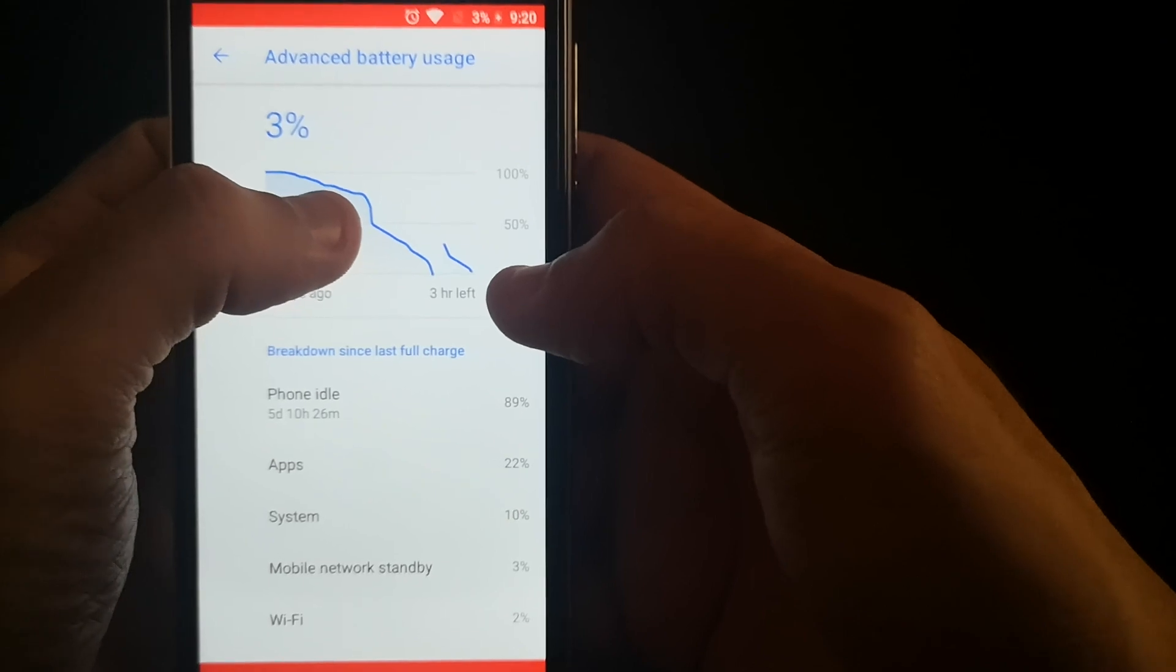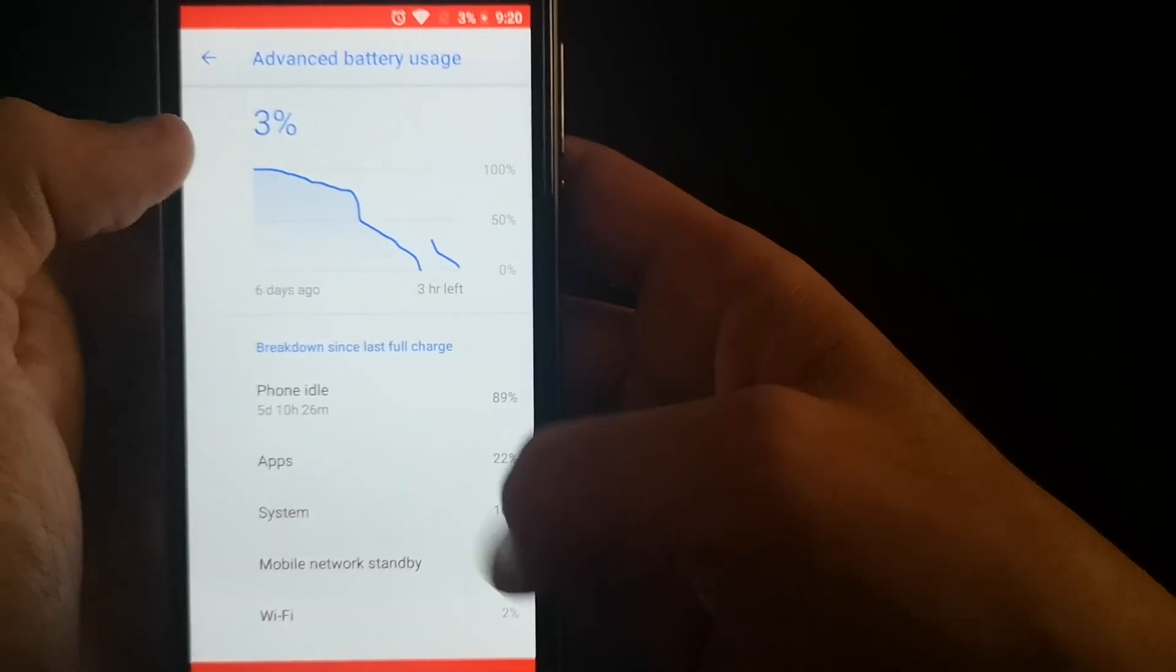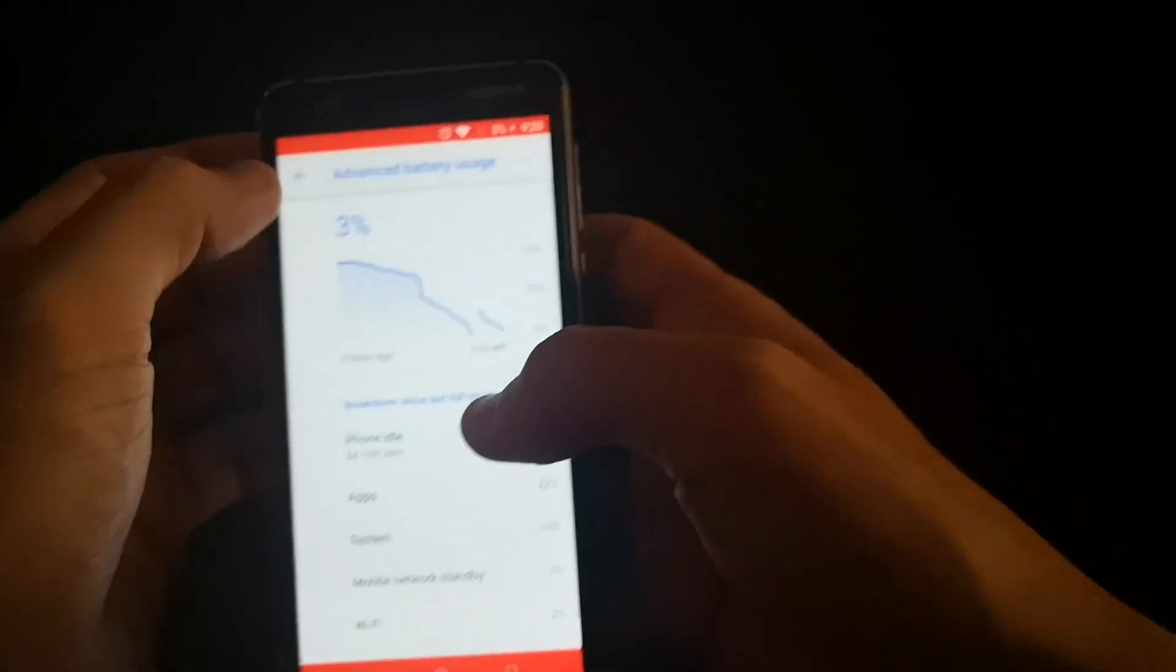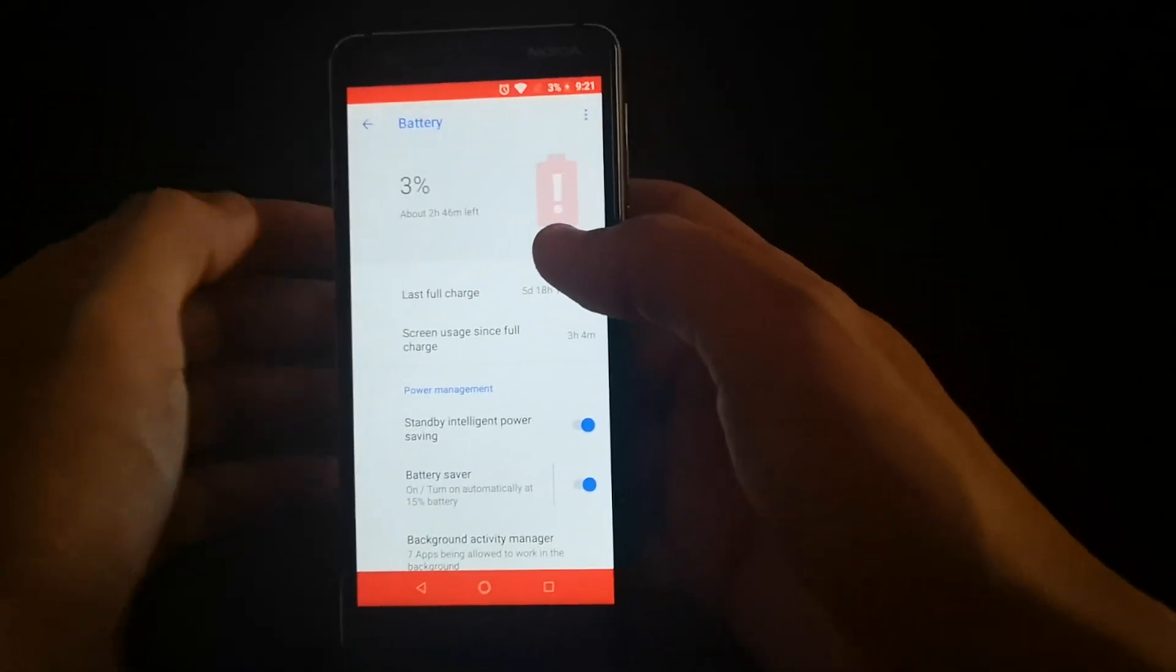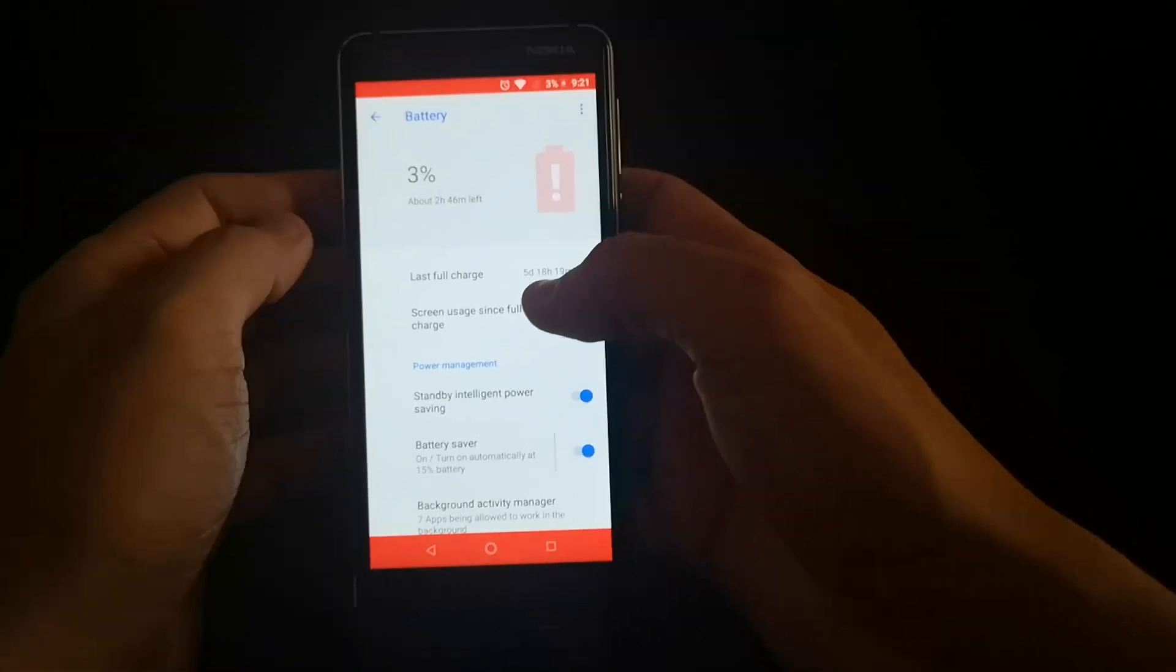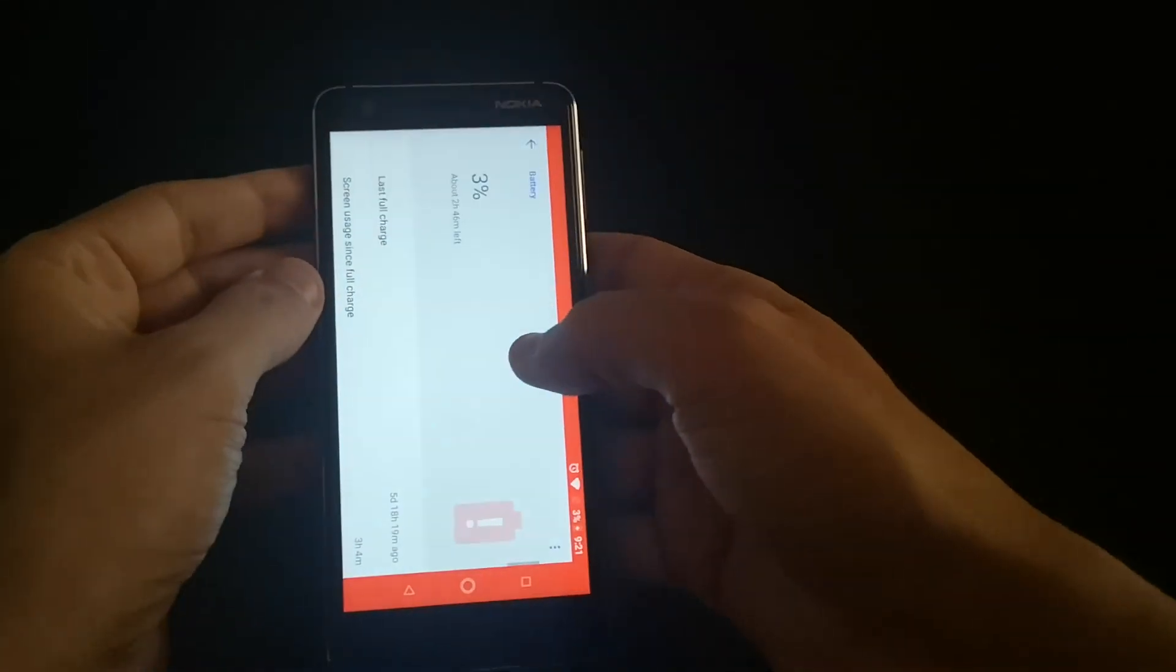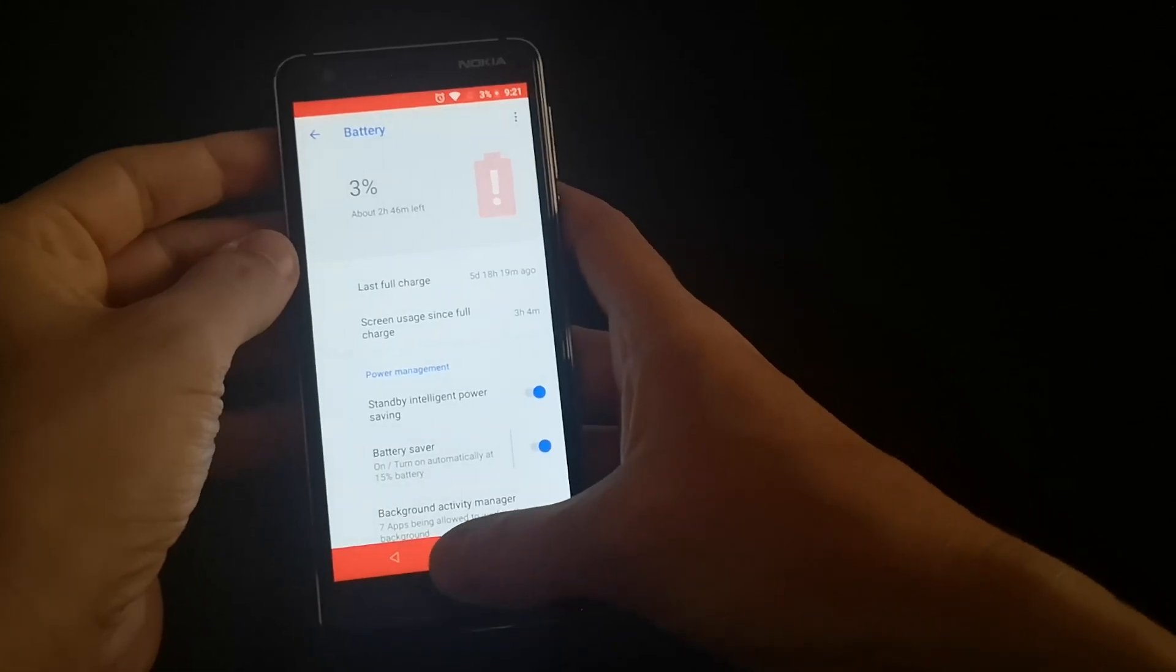I used PUBG and some other applications, and they all really consume battery life. So that's one thing about the phone. As you can see, three hours screen on time.